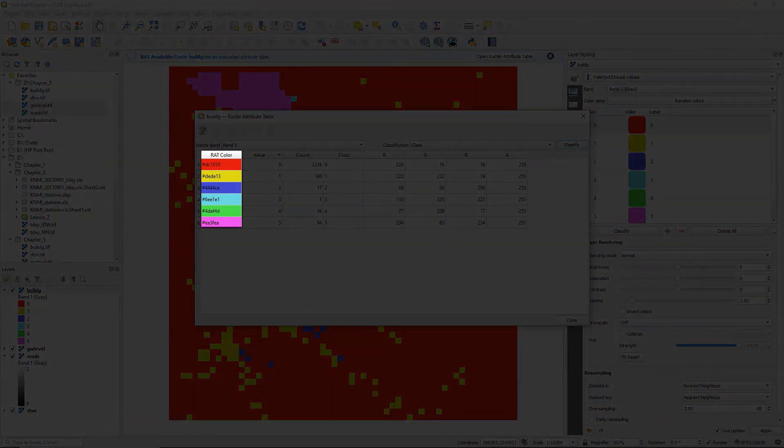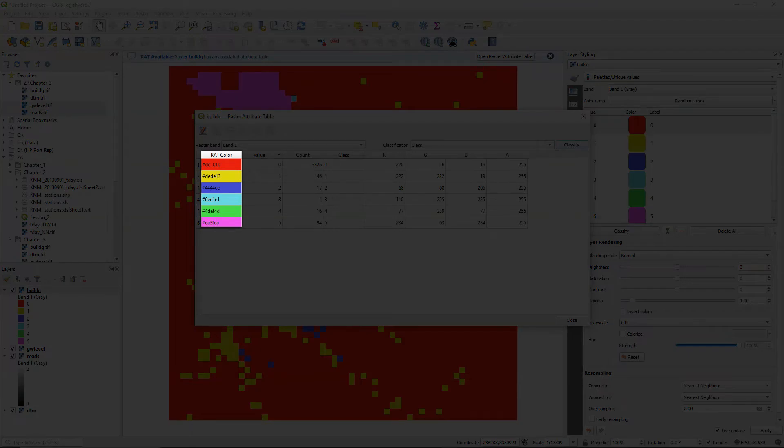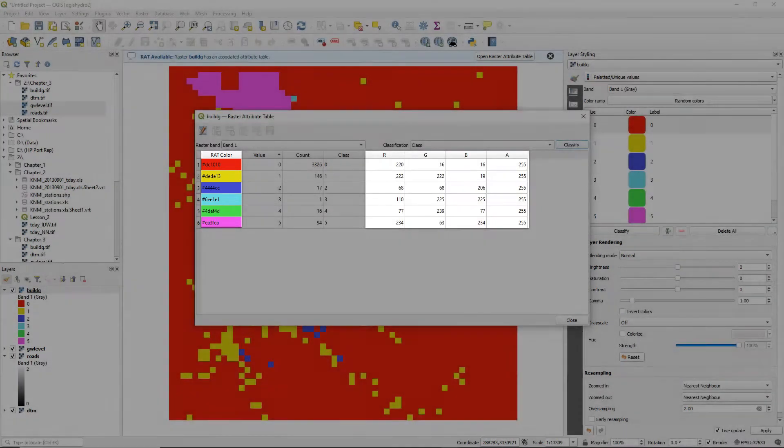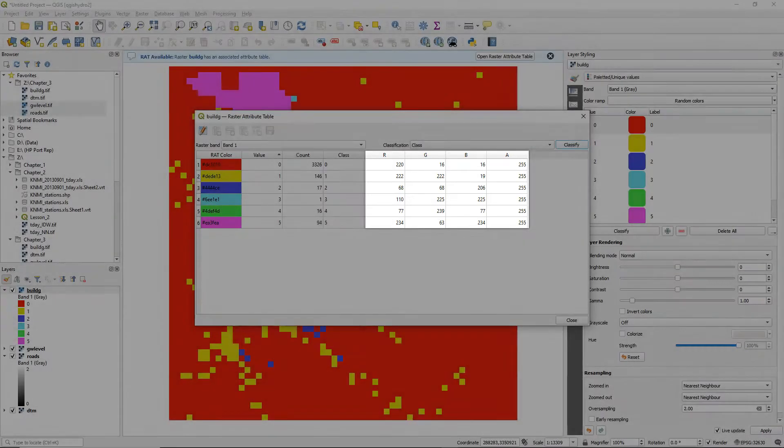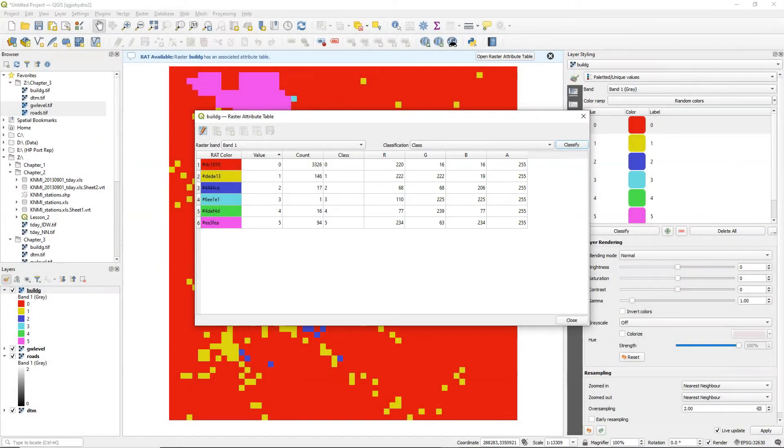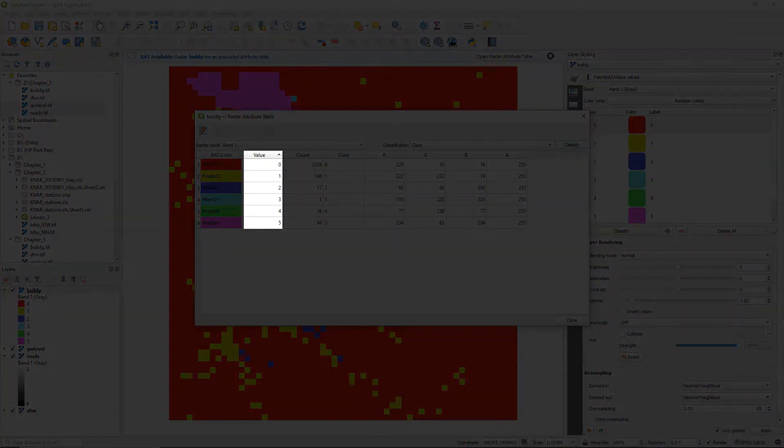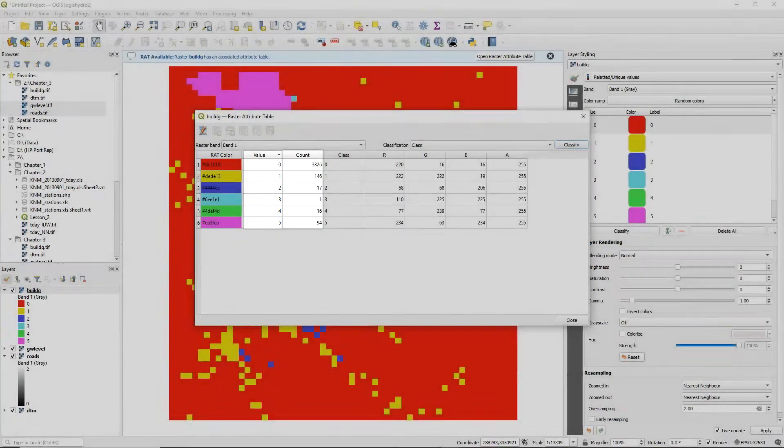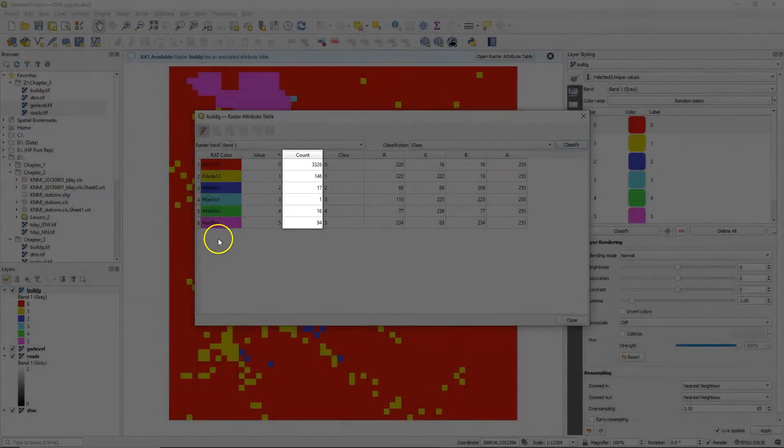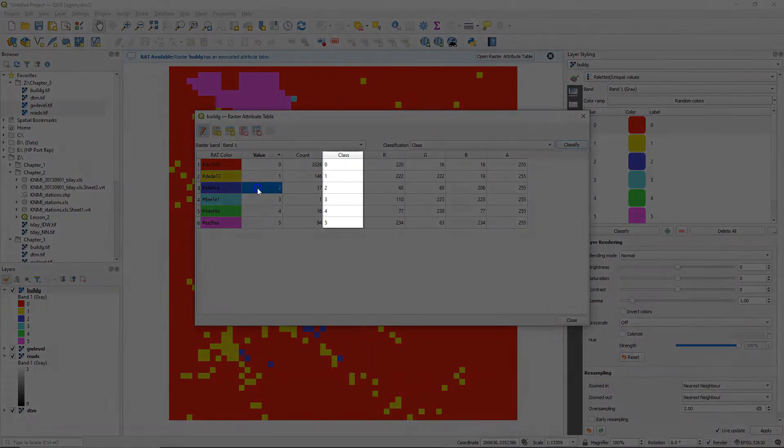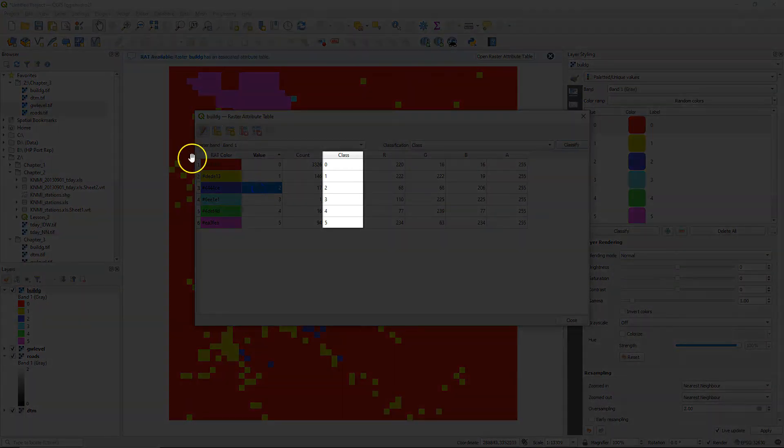And here you see the colors that we have used and there are also columns with the red, green, blue and alpha channel which gives the opacity of the color. There's a column with value which has the pixel values, count which has the number of pixels of that class, and there's a class column.